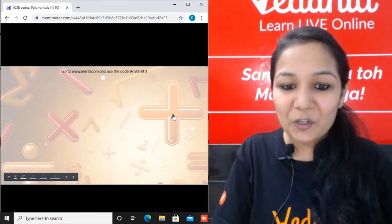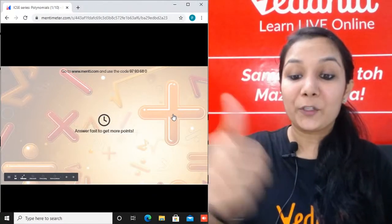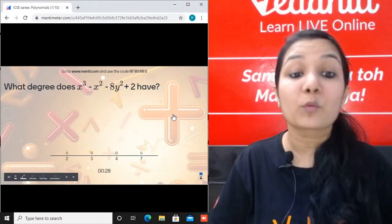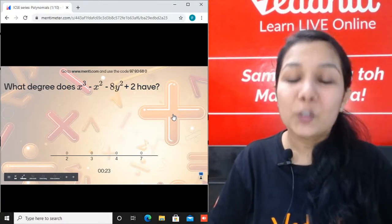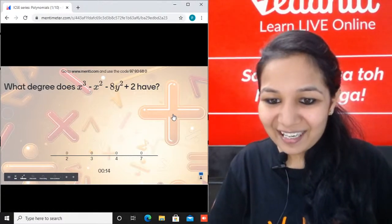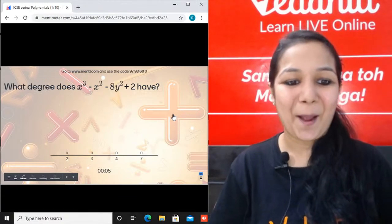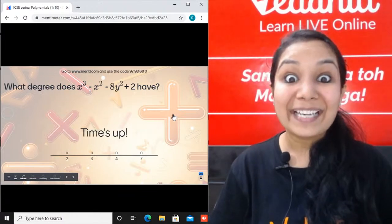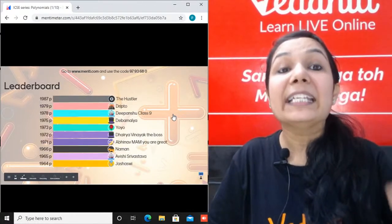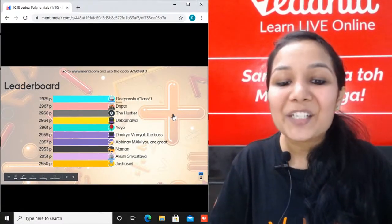Question number 3: What degree does x³ - x² - 3y² + 2 have? Options: 2, 3, 4, or 7. The correct answer is 3, because the highest degree of the variable is 3. 100 of you gave the correct answer - century! Well done to The Hustler, Driptho, Dipanshu, Deva, Malaya, Yoyo, Dheirya, Abhinav, Naman, Abishi, and Jayashree.